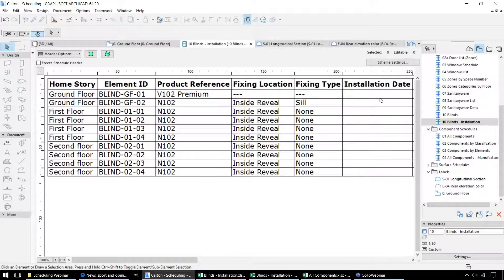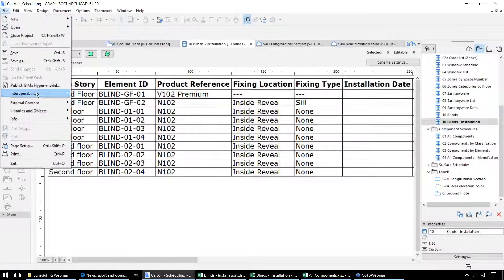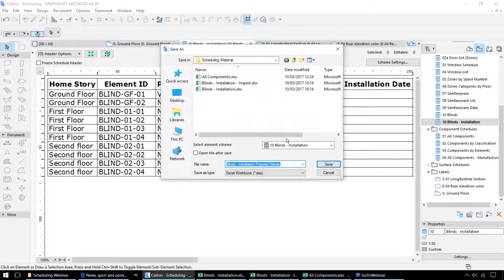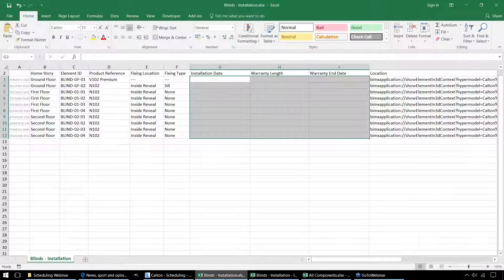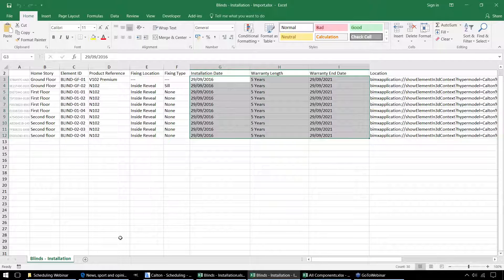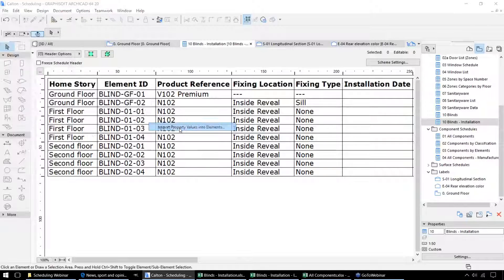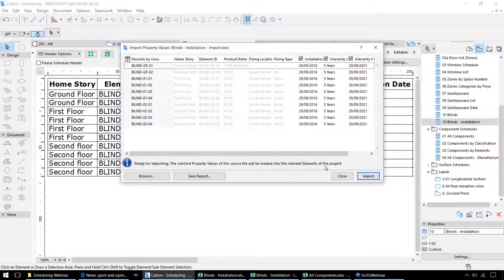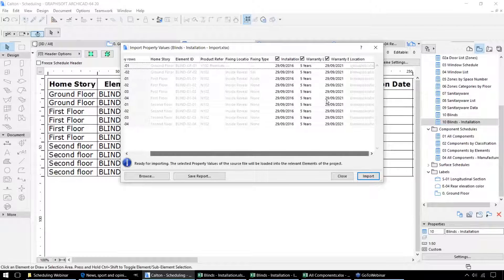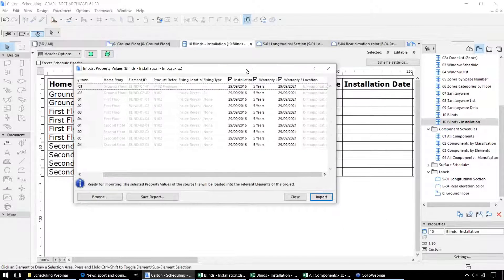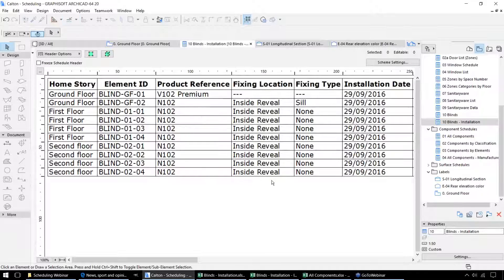These particular properties can be completed within ARCHICAD, but they can also be exported to Excel and completed in Excel. That allows somebody who's not using ARCHICAD, such as the installer, to complete that information and then allow us to import it back in. So what we can do is export the schedule, fill in the information that is required, and then back in ARCHICAD we can import the schedule back in. This gives us a spreadsheet of which properties we can import, and we can simply tick or untick the columns to control whether they get imported back into the schedule.